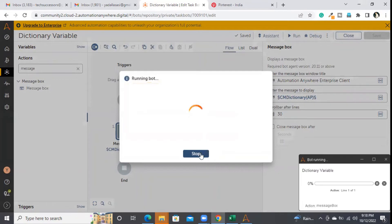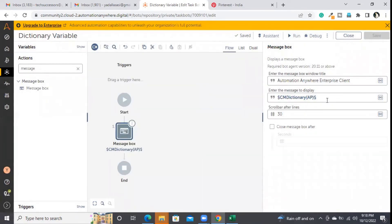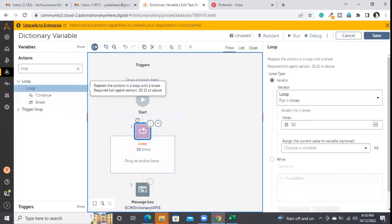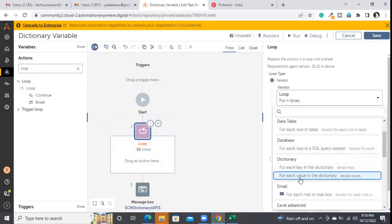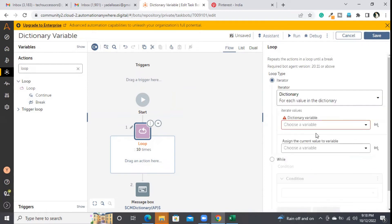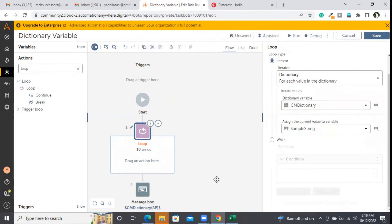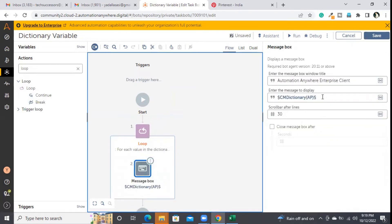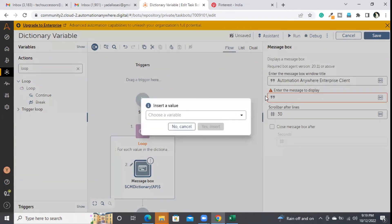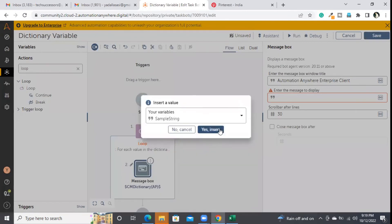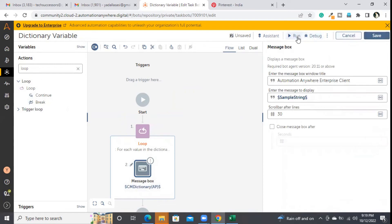Like this we can access data from the dictionary, but the major problem is: how can we know how many keys there are and what are all the keys inside the dictionary? To avoid this issue, there is a loop inside the loop packets for the dictionary. I go to the dictionary loop — 'each value in the dictionary' — selecting the variable, assigning it to the sample string, pulling a message box inside the loop, and printing the sample. All the values will be printed one by one automatically.